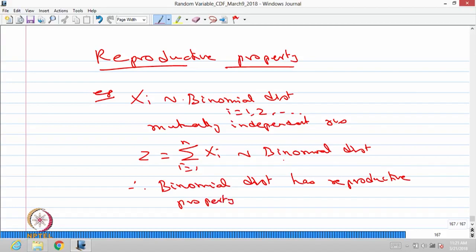Similarly, the Poisson distribution also has the reproductive property. However, the Bernoulli distribution does not have the reproductive property, because if you have n mutually independent Bernoulli distributed random variables and you make a summation, the result follows a binomial distribution — not a Bernoulli distribution. Therefore, Bernoulli distribution does not have a reproductive property. Similarly, for continuous distributions, if you have independent normal random variables and make a summation, that also satisfies the reproductive property — the sum is again a normal distribution.